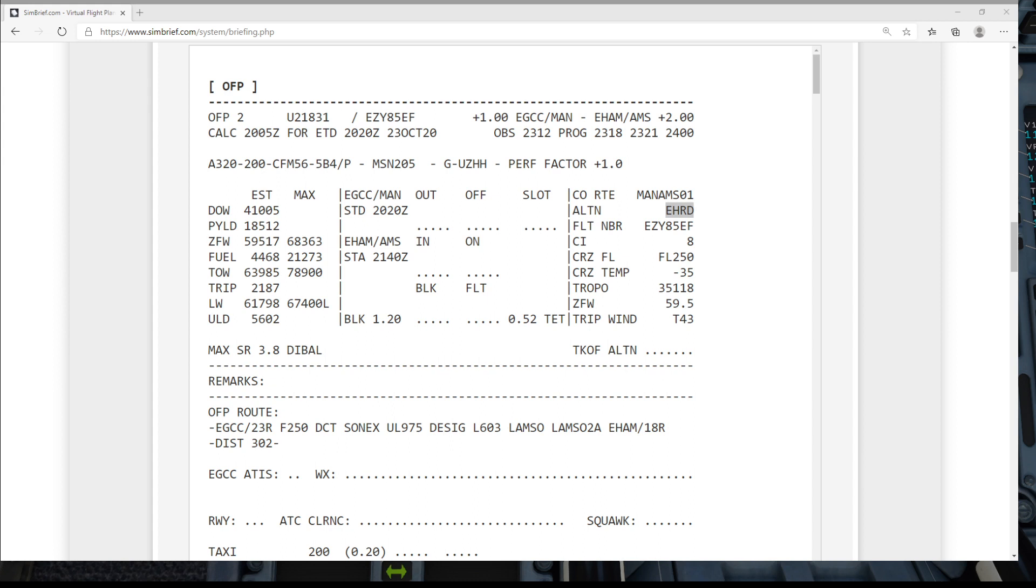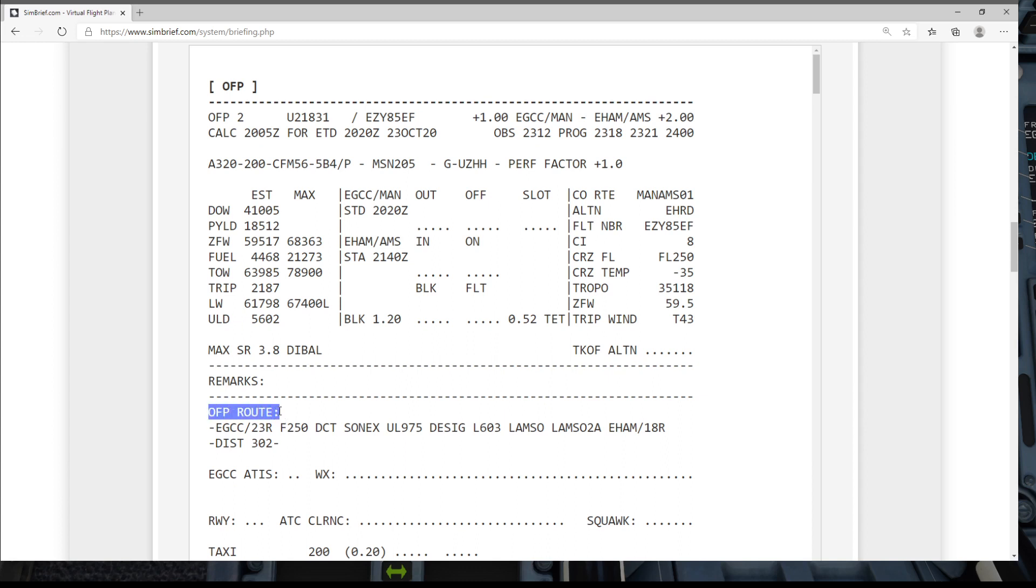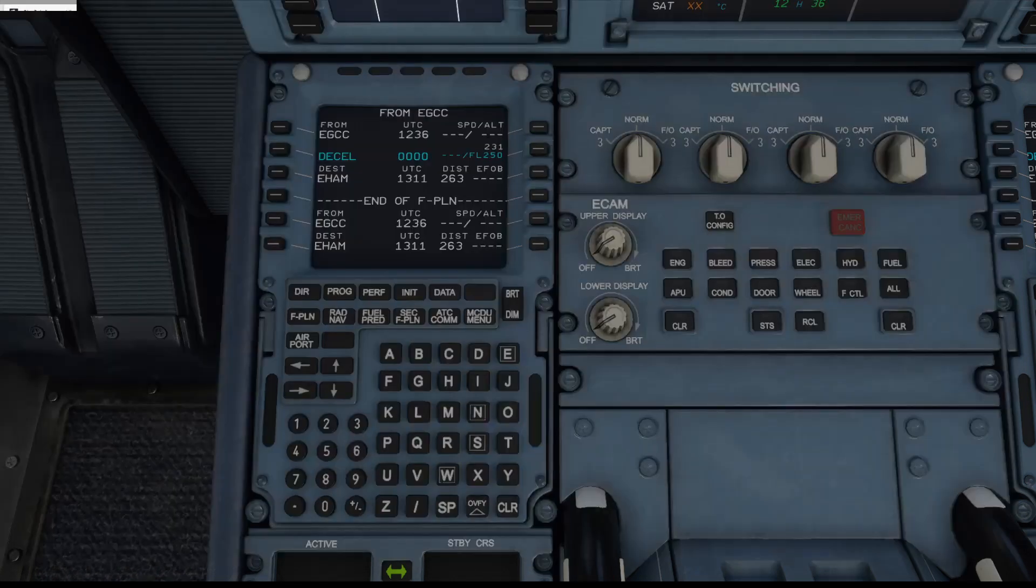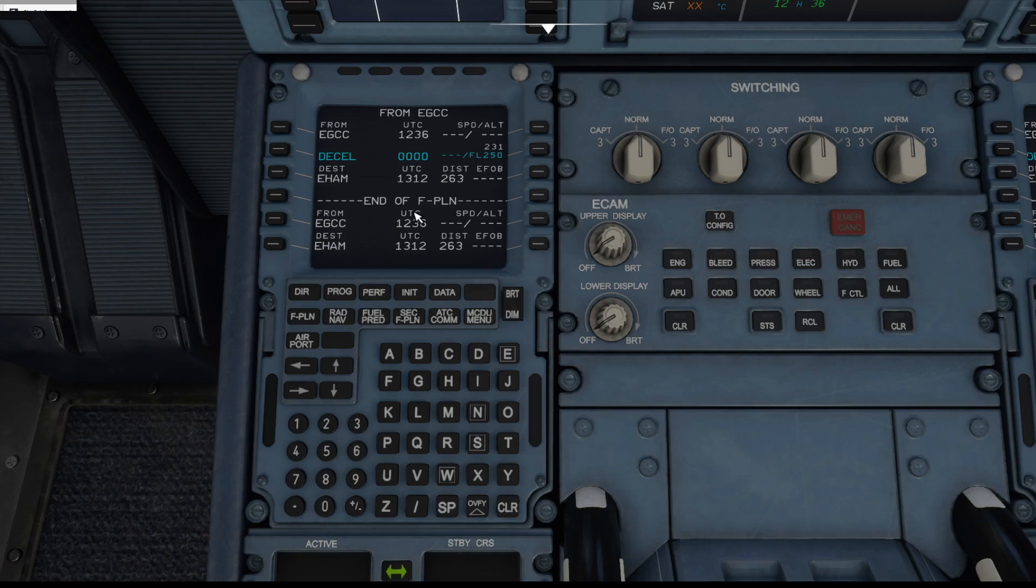So what we need to do now is have a look at our flight plan. If we go to the flight plan page just here, what we're going to do is take all the information from our operational flight plan route which is there and pop it into our MCDU.